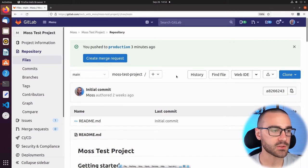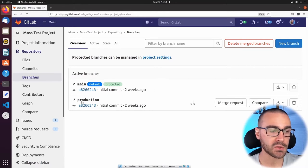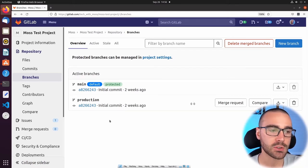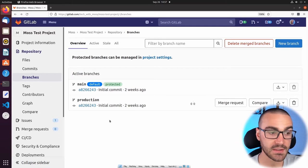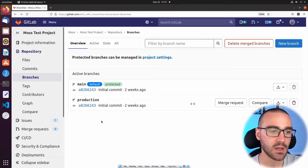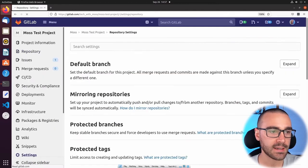Let's take a look at the branches we have in the repository now. I'll navigate to the Branches subsection. We have two active branches: the main branch, listed as the default branch, and the production branch. In addition to being the default branch, the main branch is also protected, which means only people with certain permissions can push changes to it. Since we're using the environment branches variation of the GitLab flow, it's a good idea to also protect the production branch since that represents our production environment. We can control protected branches in the project settings, so I'll click on that.